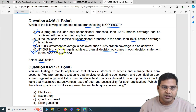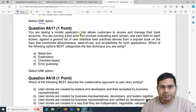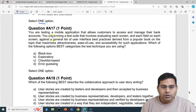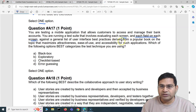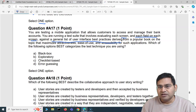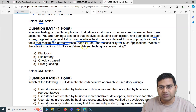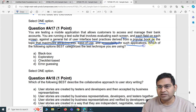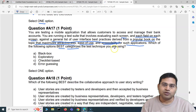Moving to the next question, A17. You are testing a mobile application that allows customers to access and manage their bank accounts. You are running a test suite that involves evaluating each screen and each field on each screen against a general list of user interface best practices derived from a popular book, which maximizes attractiveness, ease of use, and accessibility. Which option best categorizes the test technique you are using?